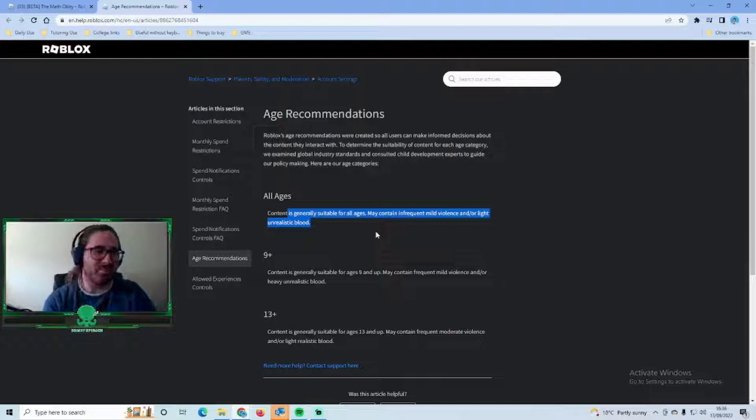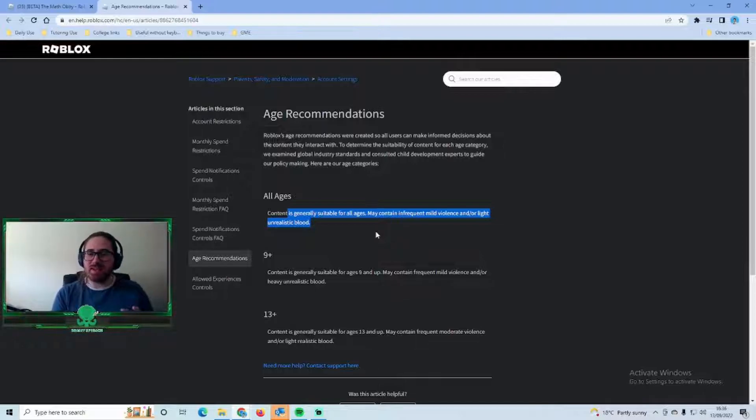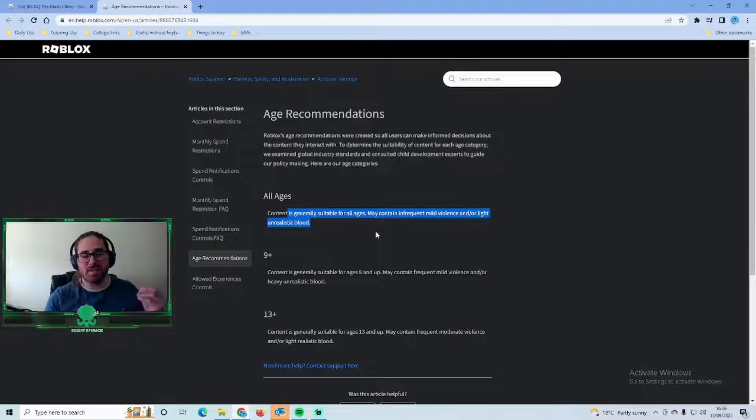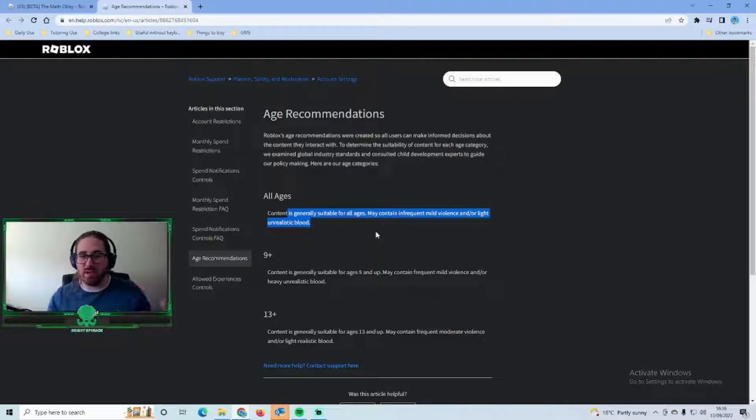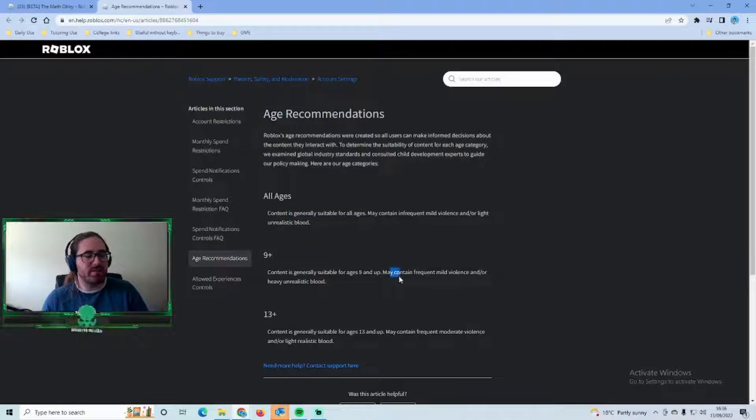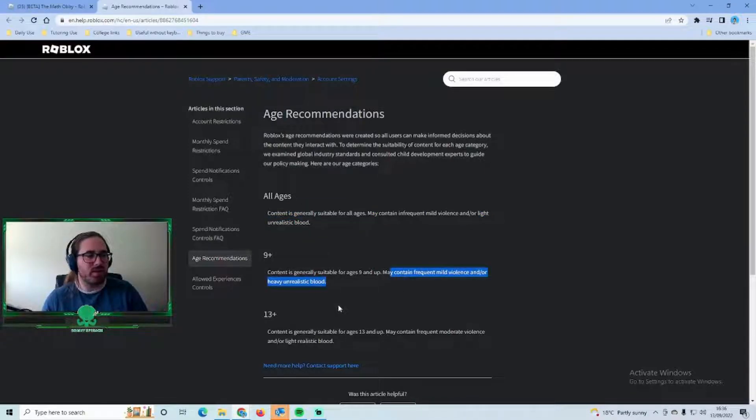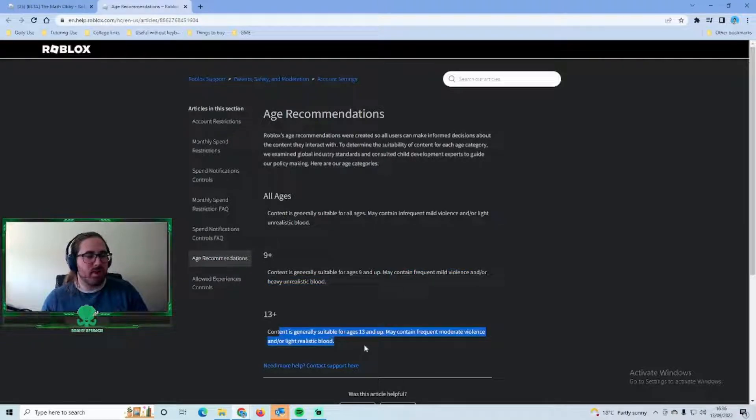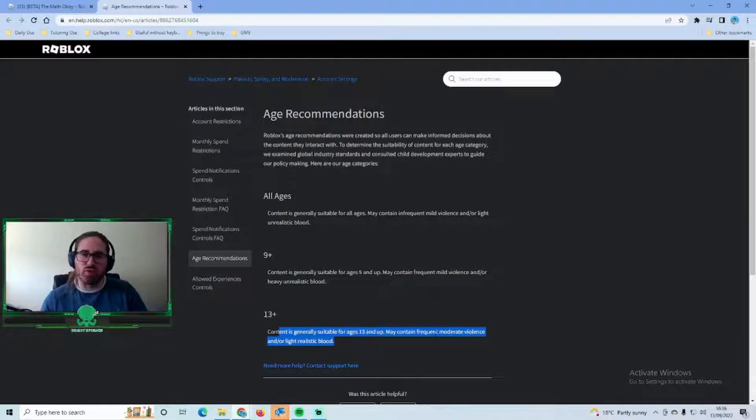9 plus you can see it may contain frequent mild violence and/or heavily unrealistic blood, and 13 plus has moderate violence and all that kind of thing.